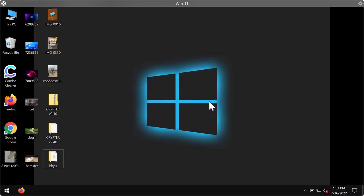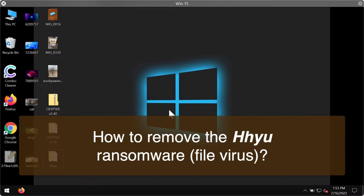My video guide is dedicated to help you with getting rid of the ransomware called HHYU. HHYU is the new ransomware sample that belongs to the DJVU ransomware family.